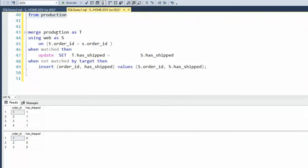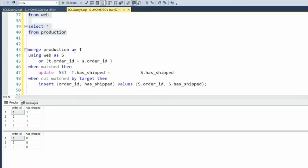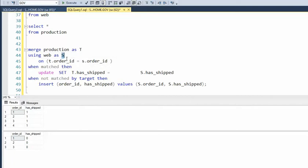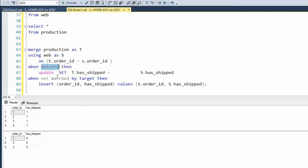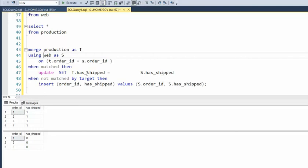So it says merge production and I'm going to alias it as T. P is our production database. And we're going to be using that web table, calling it S. T is target, S is source — those are good names. And notice here I'm going to do a join on these two. I'm going to say T.orderID equals S.orderID, and it kind of joins these two together. Now when T.order equals S.order, that's called a match. And then what I'm going to do is the update command — set T.hasShipped equals S.hasShipped. So S is my web; I'm taking the web data and putting it into production.